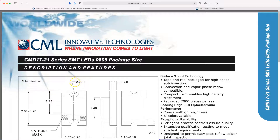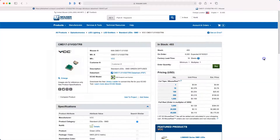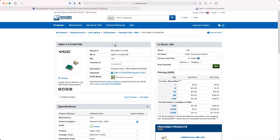Sometimes you can't download footprints from a favorite parts vendor, so here we learn how to download a footprint from Mouser.com using Symaxis's footprint tool. In this video you'll see how to download and use a footprint created by the Symaxis ECAD model software on Mouser's website.